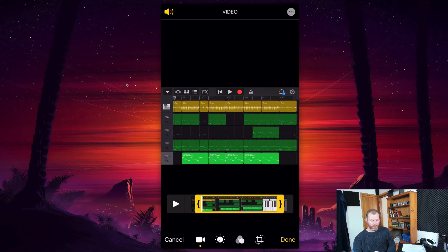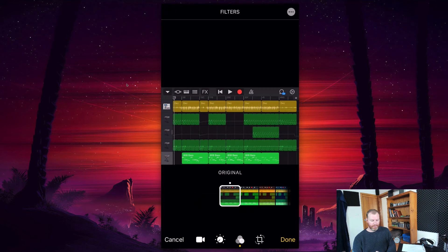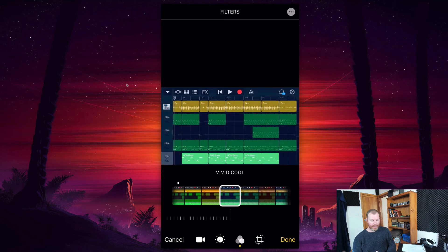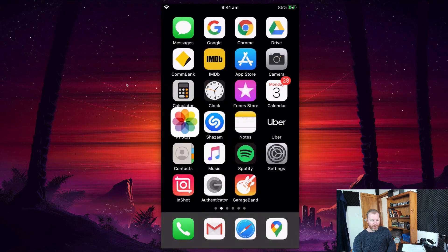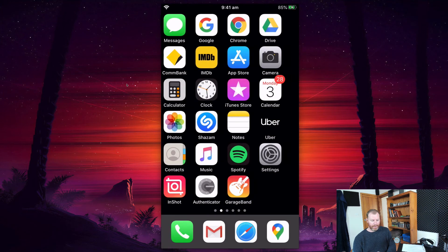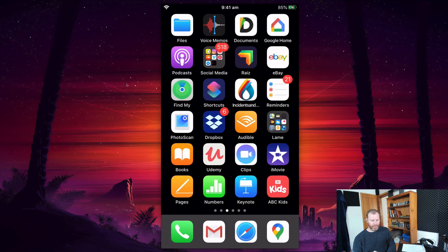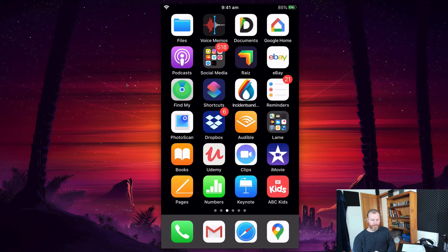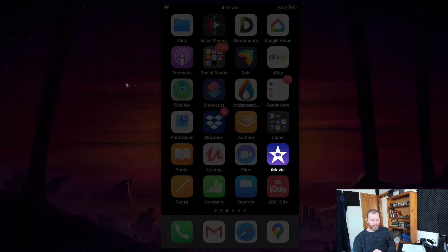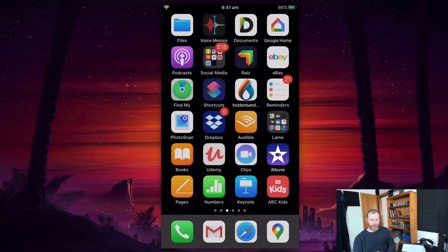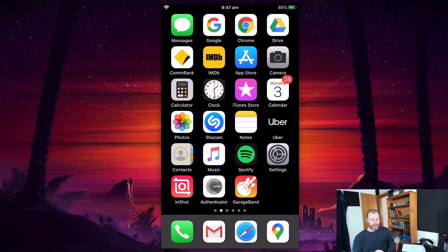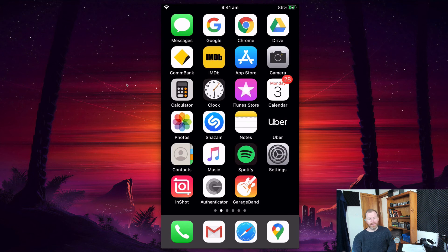You can actually add some rudimentary effects, some filters and things like that to the video from there. I tend to use iMovie when I'm doing any kind of video editing on the iPhone. It just gives you a lot more options, but once you've got that video file, you can then send it to your Mac via AirDrop or anything like that.